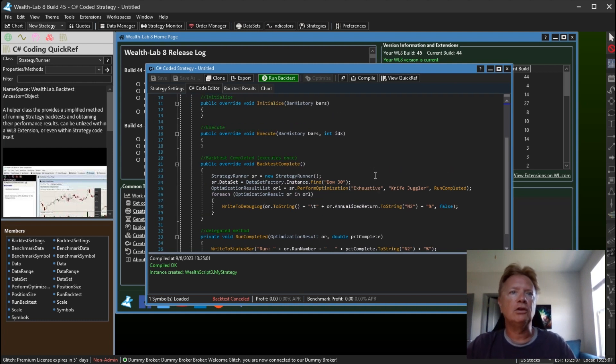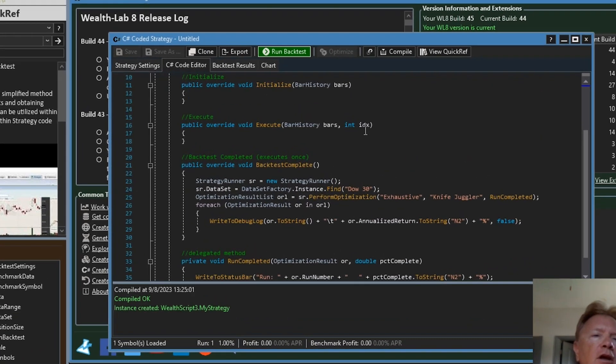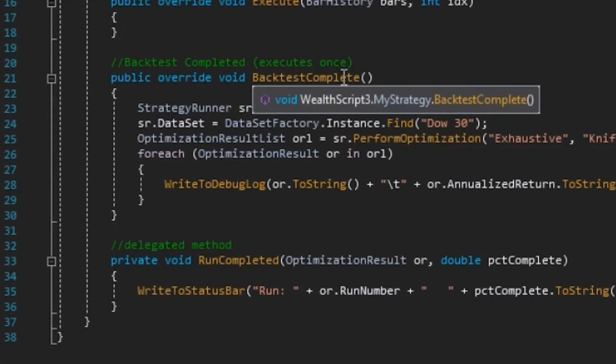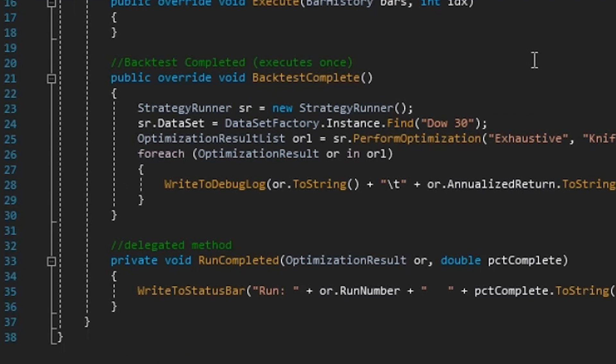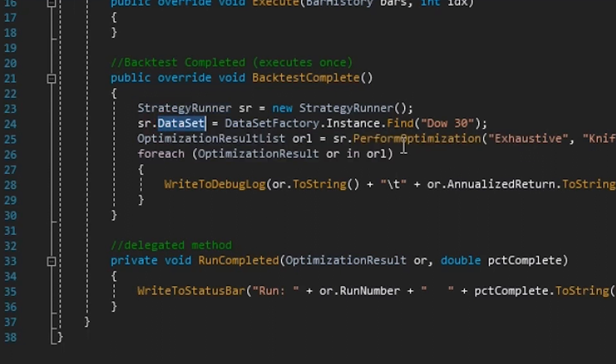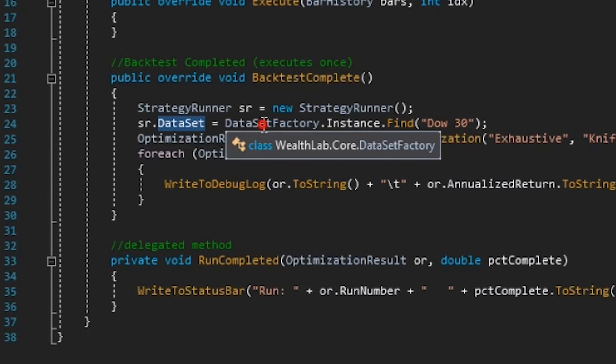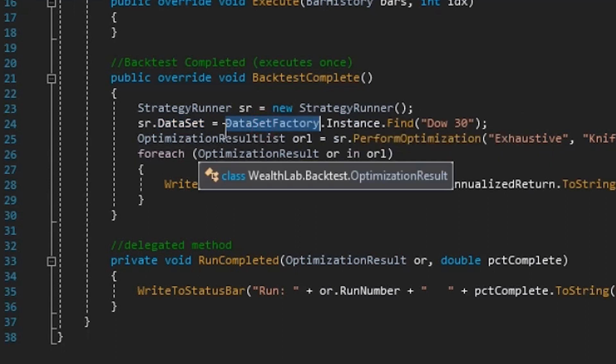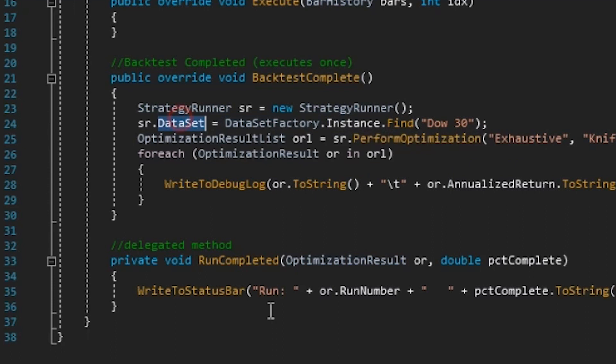We're doing this in the BacktestComplete method. So we are creating an instance of the StrategyRunner. We are setting its DataSet to the Dow30, so we're using the DataSetFactory to find the Dow30 data set. We're assigning that to the StrategyRunner.